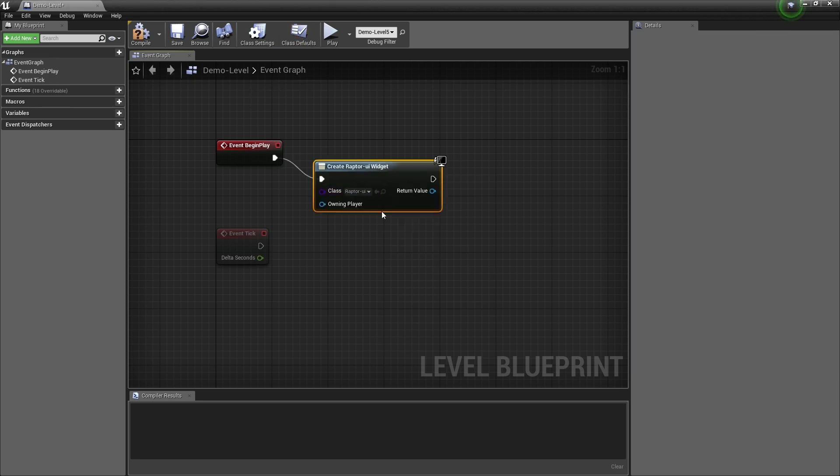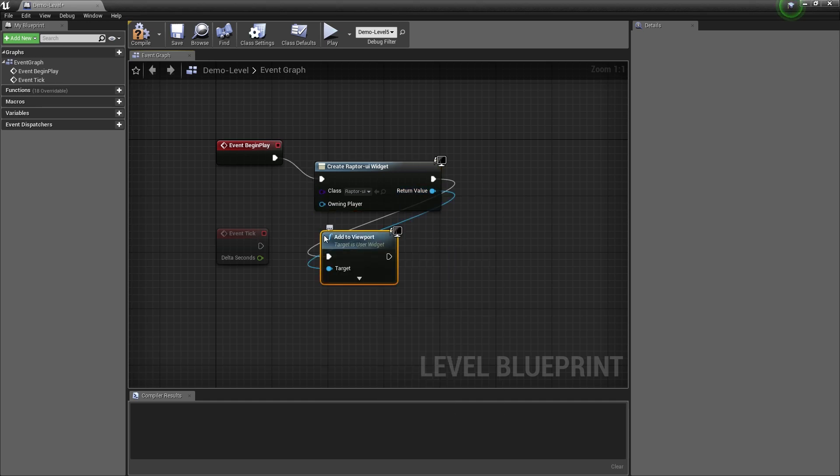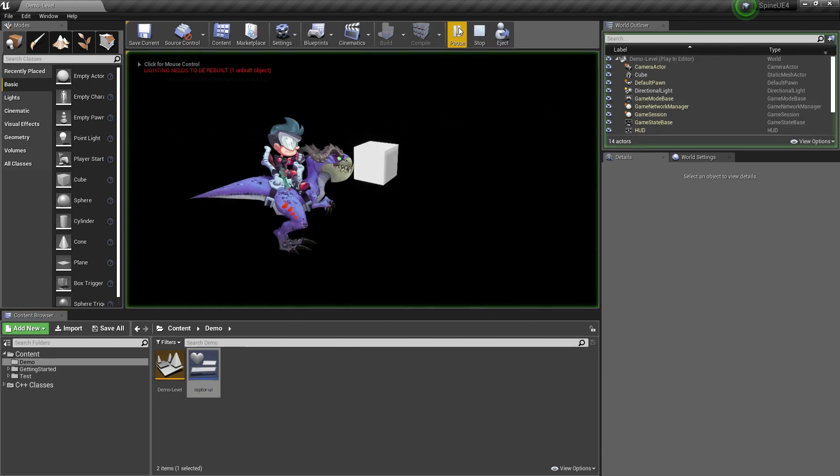I do this by selecting its class and then adding it to the viewport so it's being displayed on top of the level. If I play this level now I can see my UI in action.